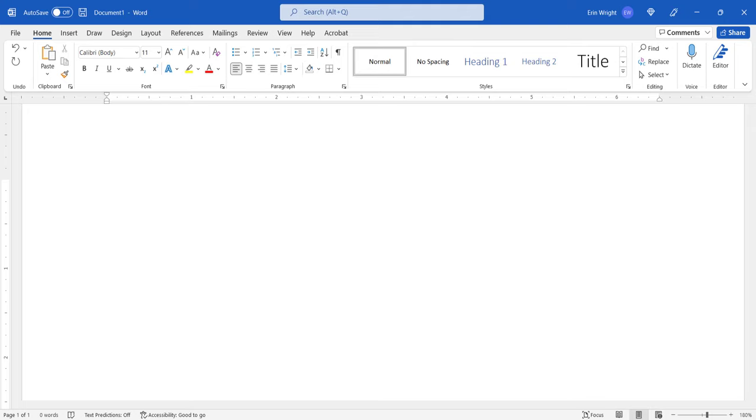Before we begin, it's important to note that this process is for headings created with Word's built-in heading styles or your customized versions of Word's built-in heading styles, which appear in the Styles group in the Home tab.